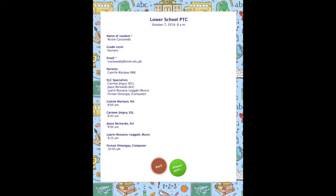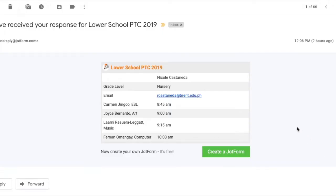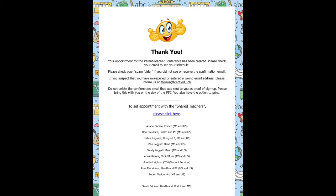A confirmation message will be sent to the email that you registered from the first page. You can use this as proof of sign-up. A final screen will appear confirming your submission. The link to shared teachers will also appear here — you may use that as a shortcut. If you have another child to register, repeat the process from the beginning.